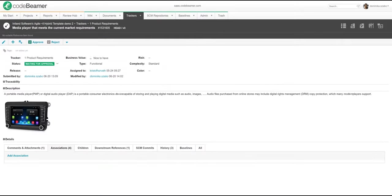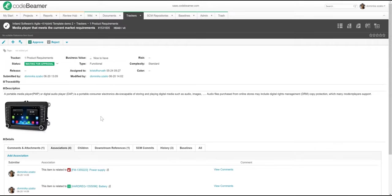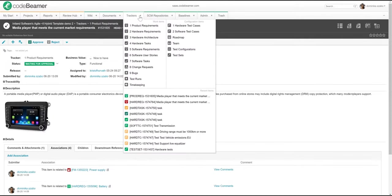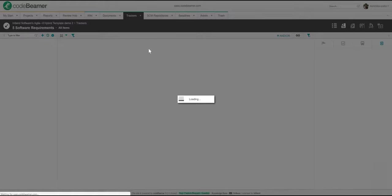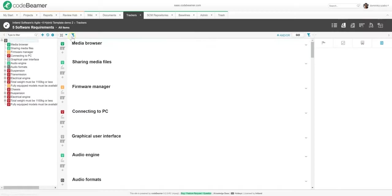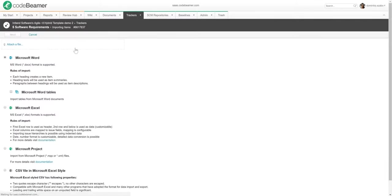Now let's back up a little bit. Sure, items in Codebeamer have all these flexible configurable fields and their underlying workflows. But how did these requirements get here in the first place? Let me show you how you can easily import and export requirements to and from Codebeamer ALM. Going back to the trackers, I will choose Software Requirements. Let's say that I would like to import some requirements from a Word document. As you can see, MS Excel and project files can also be imported.